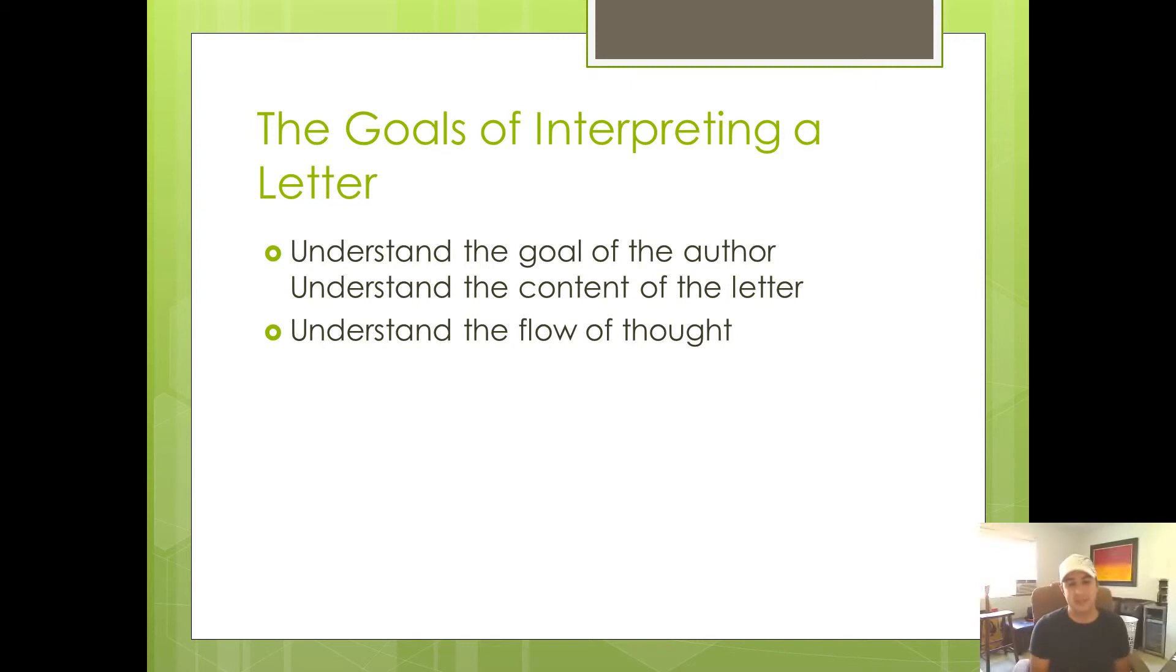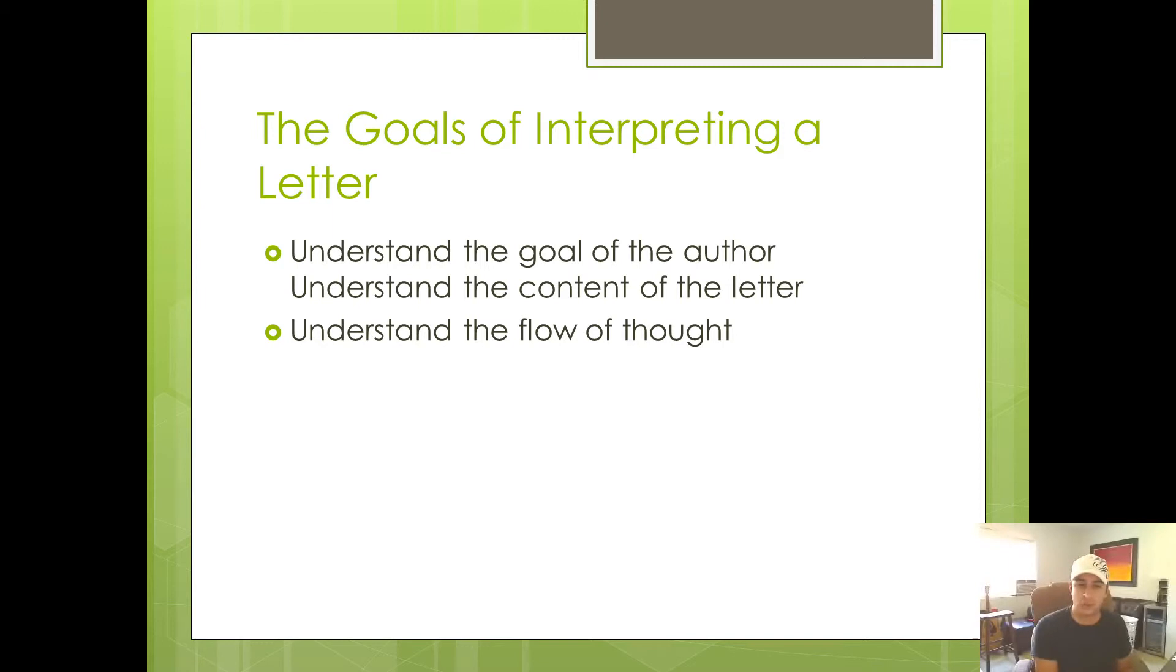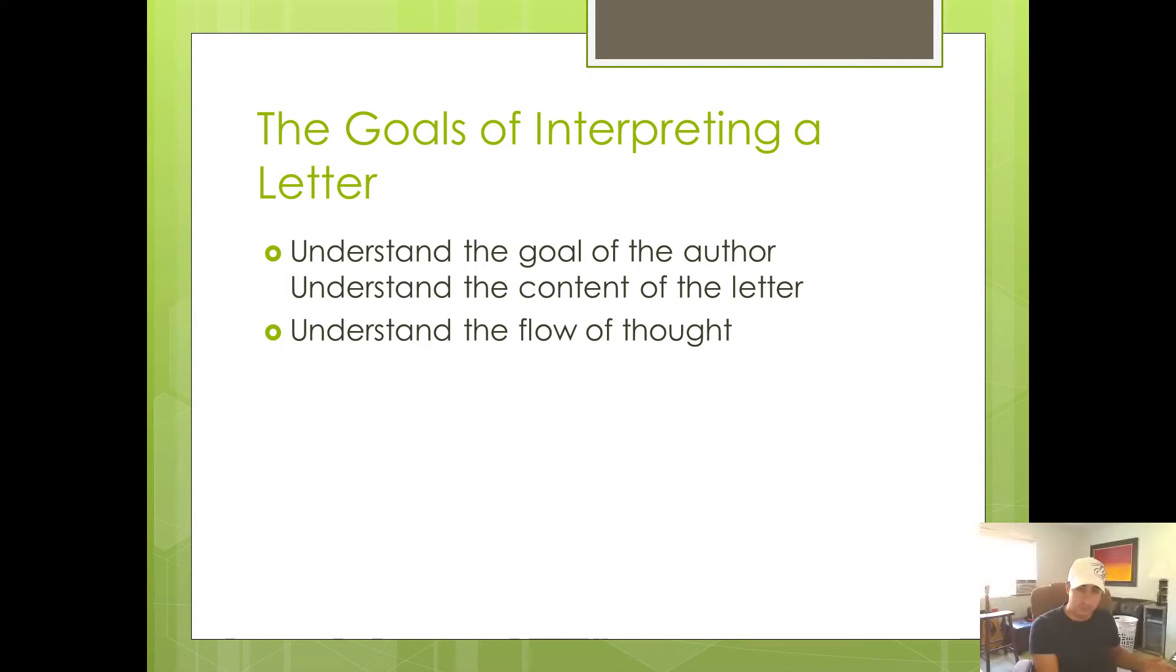Anyway, what I've just done is I've described the content of the first eight chapters of Romans. So the goal of Paul in that section was to describe the gospel. And then I just went through the content of it.